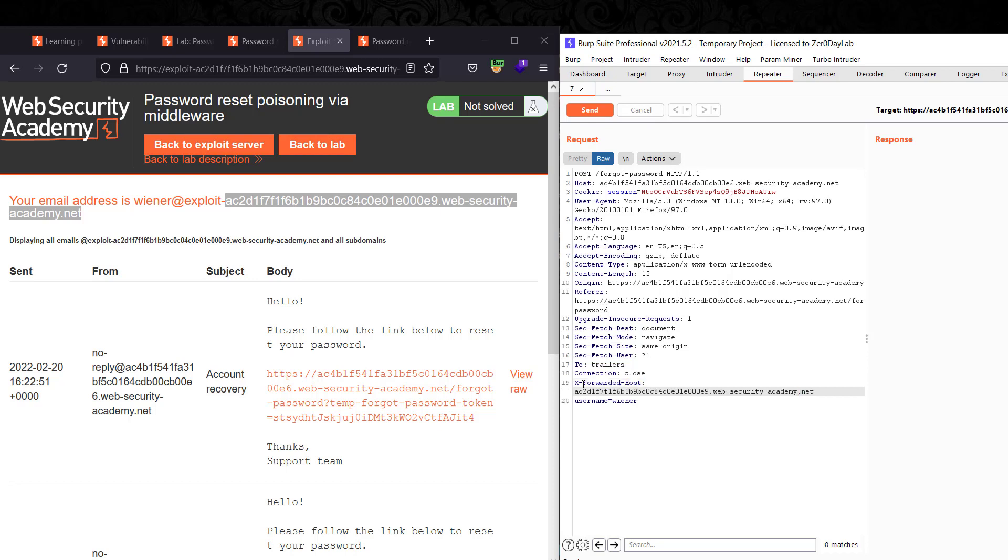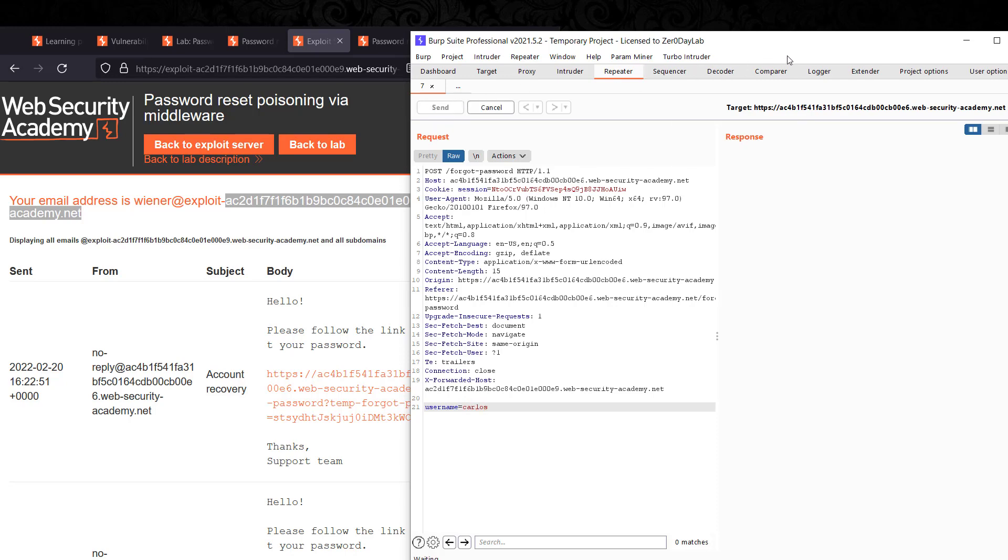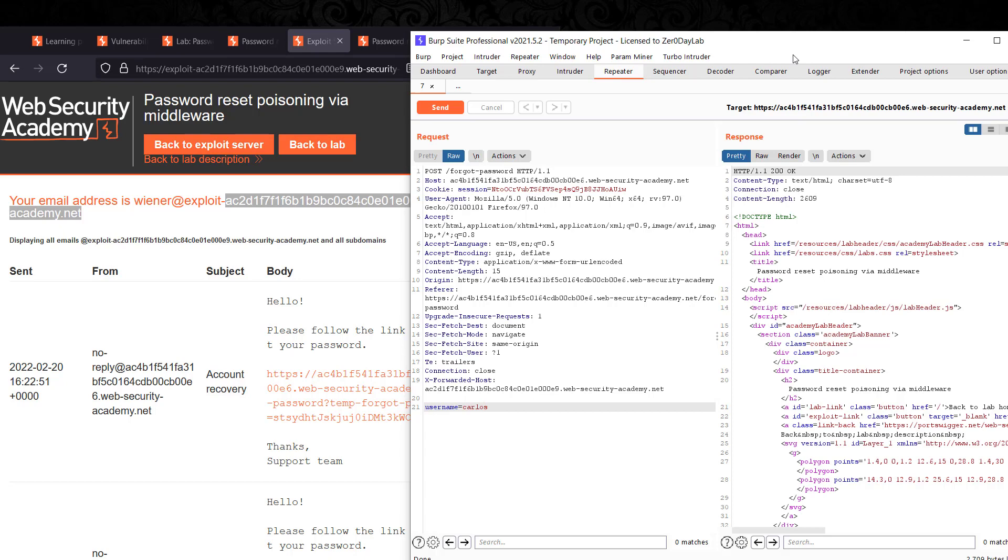On both, and change the username to Carlos. Send the request. You see we have 200 OK.